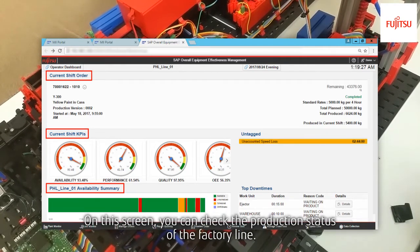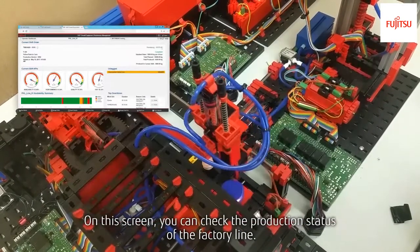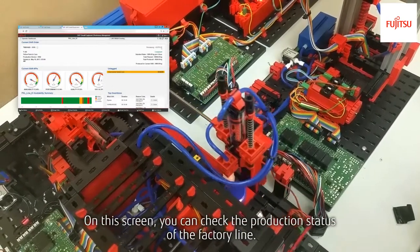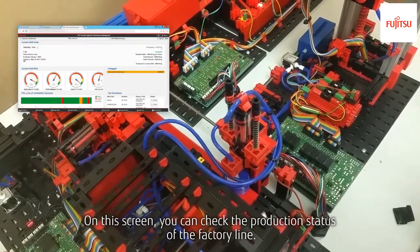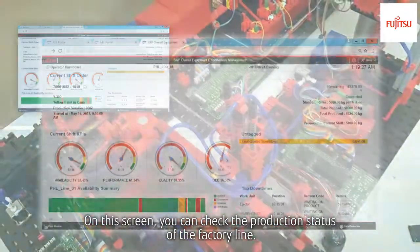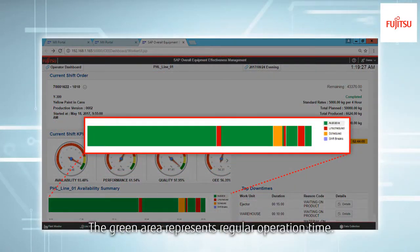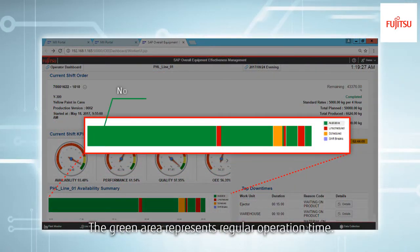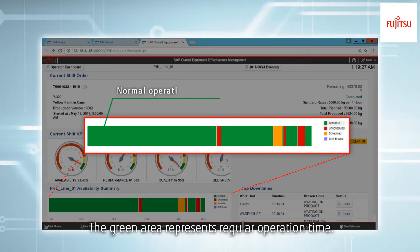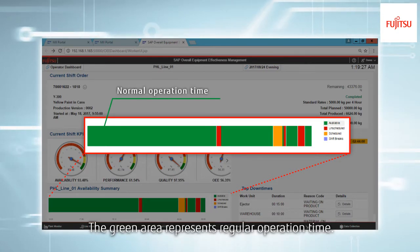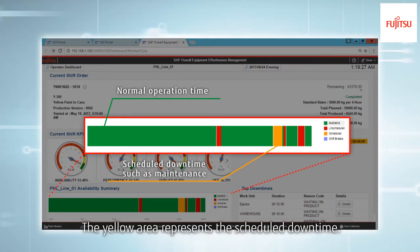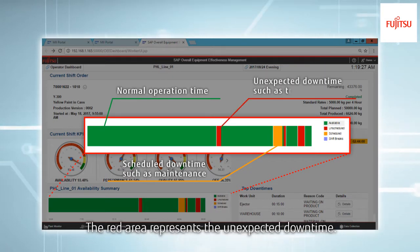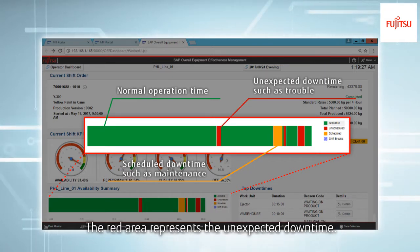On this screen, you can check the production status of the factory line. The green area represents regular operation time, the yellow area represents the scheduled downtime, and the red area represents the unexpected downtime.